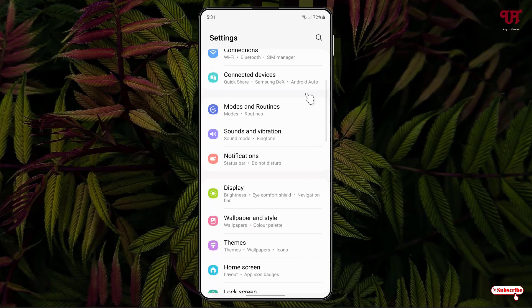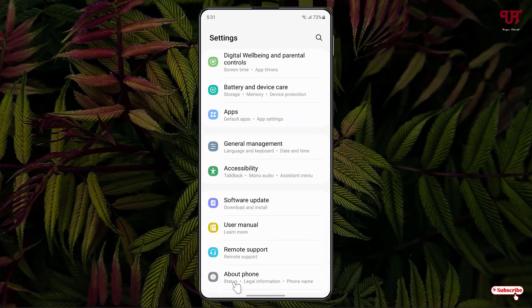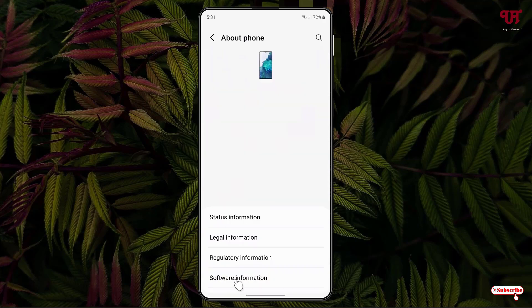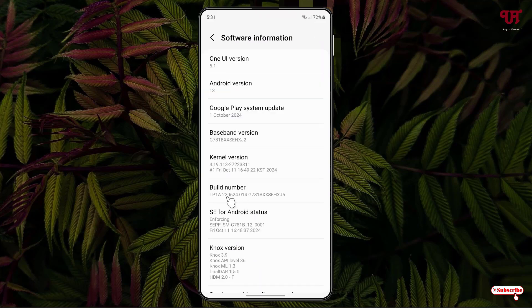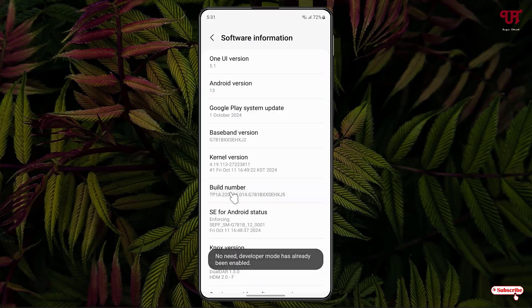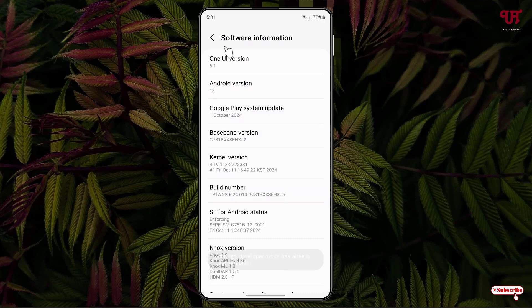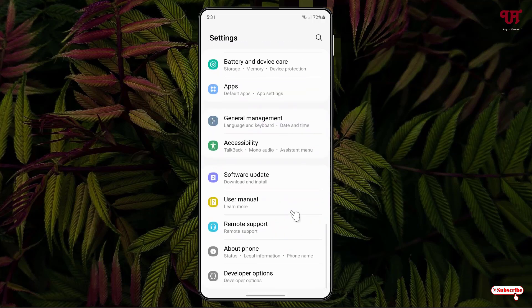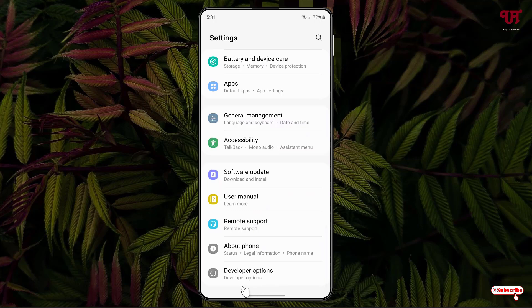Go to Settings and scroll down below. You'll see 'About Phone' — click on it. Then click on 'Software Information' and keep tapping on 'Build Number' until you see that developer mode has been enabled. In my case it's already been enabled.